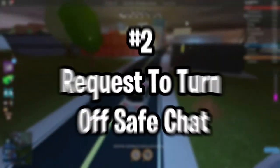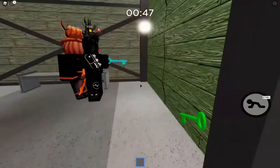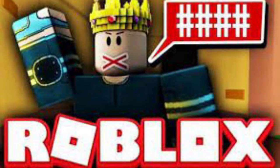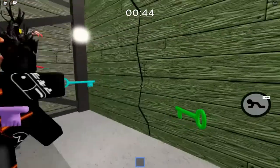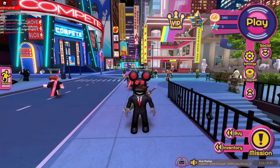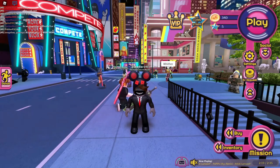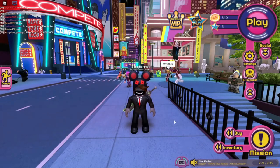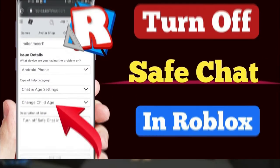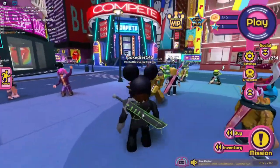Number two: request to turn off safe chat. Go to the settings option at the top of the main Roblox page, then click on the help option that pops up. This leads you to a page where at the bottom you'll see a 'contact us' option. After clicking that, you'll see a support form link. Tap that to open an empty form, fill out the required information, and in the 'type of help' category choose 'chat and age settings,' then click 'change child age.' Detail the problem in the description box — you can say you mistakenly entered the wrong age — then click submit to send the request to Roblox.